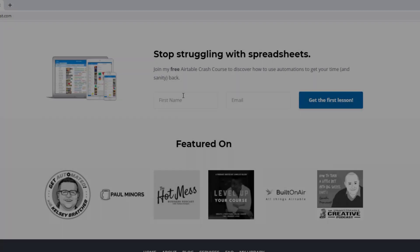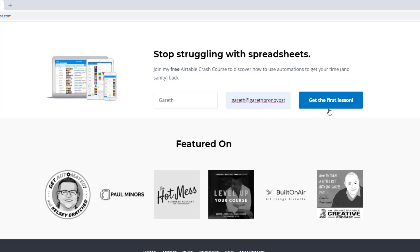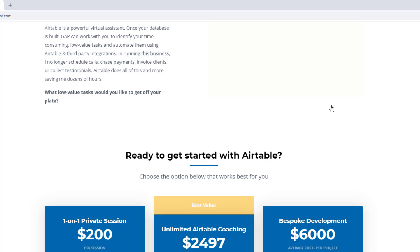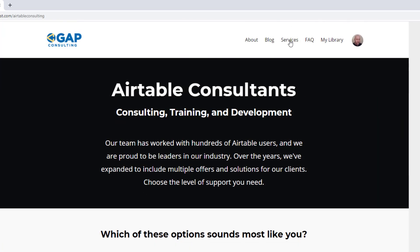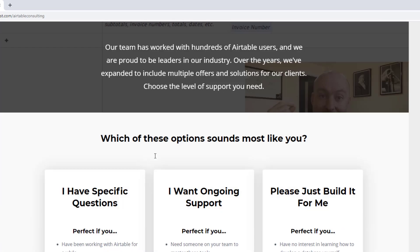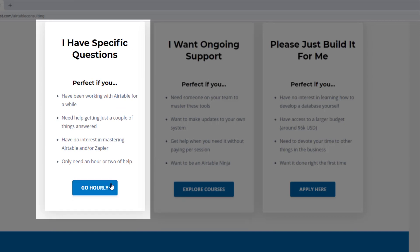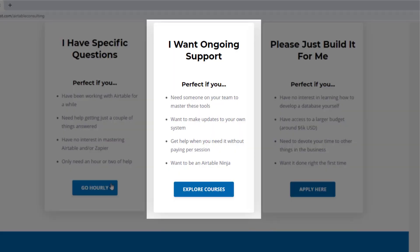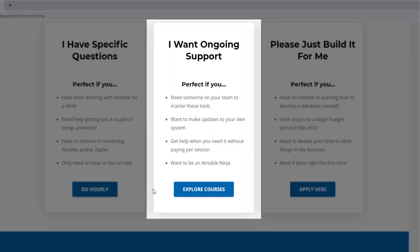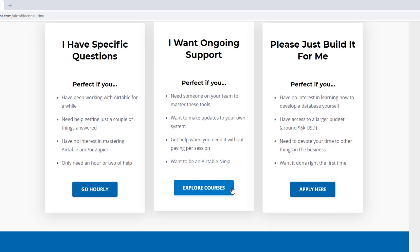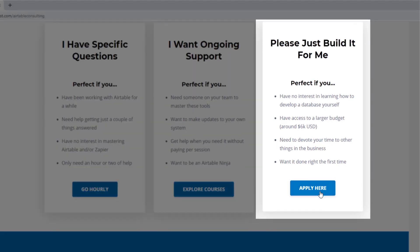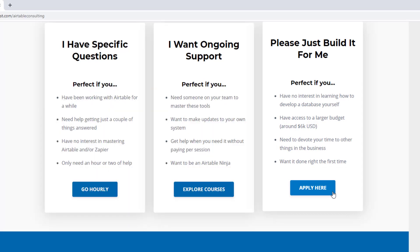As always, I hope you found that to be extremely helpful. If you did, and you'd like to learn more swing by our website and see how we can help. We offer a free Airtable crash course that will help you level up in Airtable quickly. And we also have some paid services, including hourly consultations with our experts. We have some online courses and a group coaching program. And for advanced needs, we can build a bespoke solution for you from scratch. So swing on by and I look forward to connecting with you soon.